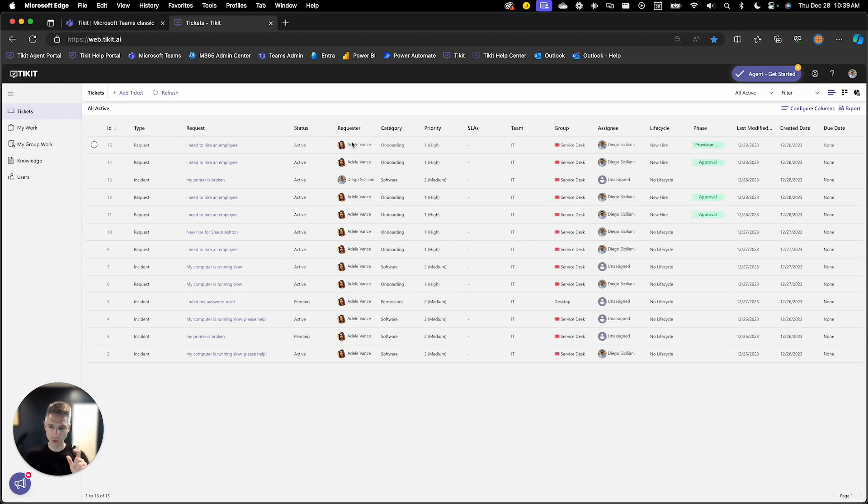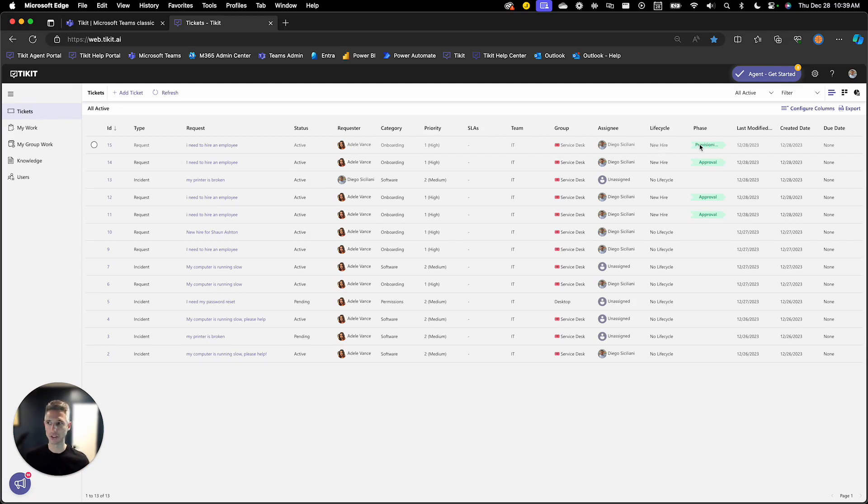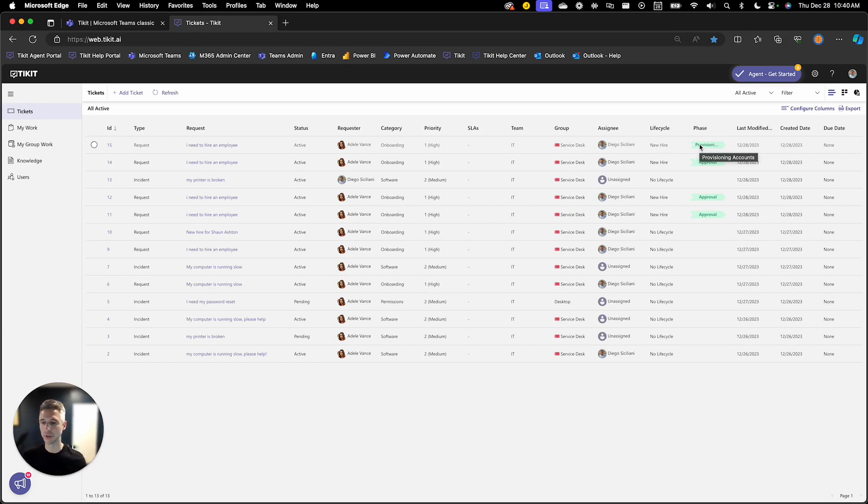There's something new visually here and that something new that's visual is that this ticket has that lifecycle of the new hire and it's currently sitting in the account provisioning phase because it has been approved. Now if I click on Ticket 15,